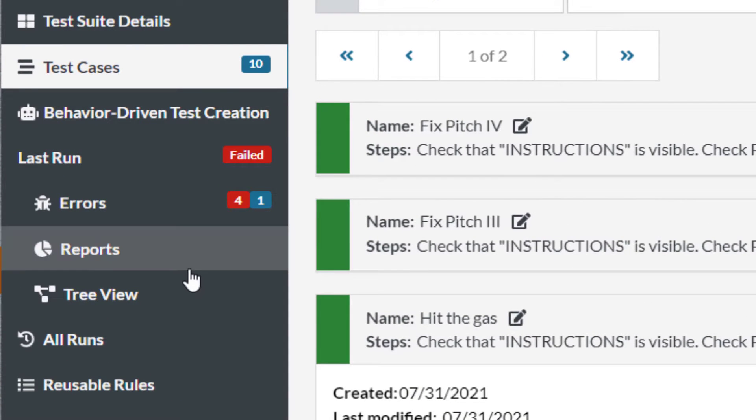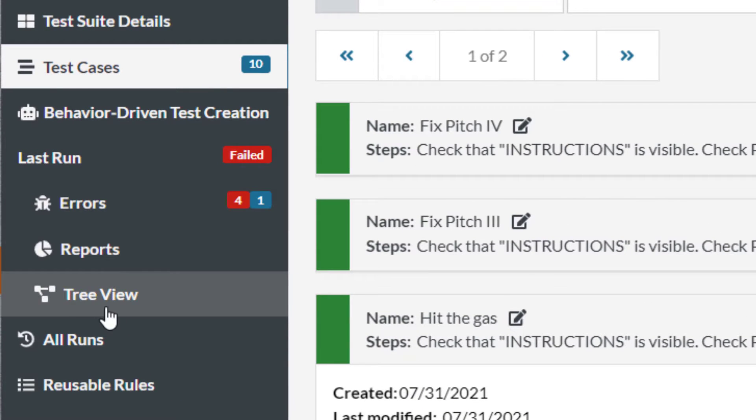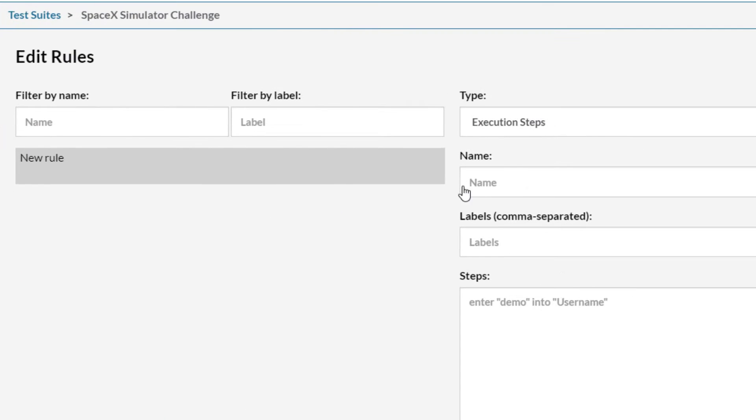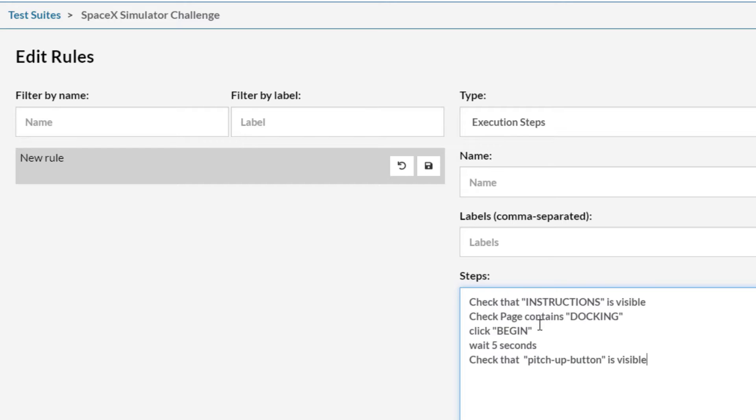So what I'm going to do is go over to the reusable rules and put in here my steps that I just copied. I'm going to give this label 'start the game.' We'll do that and then I'm going to call this 'start the game.'